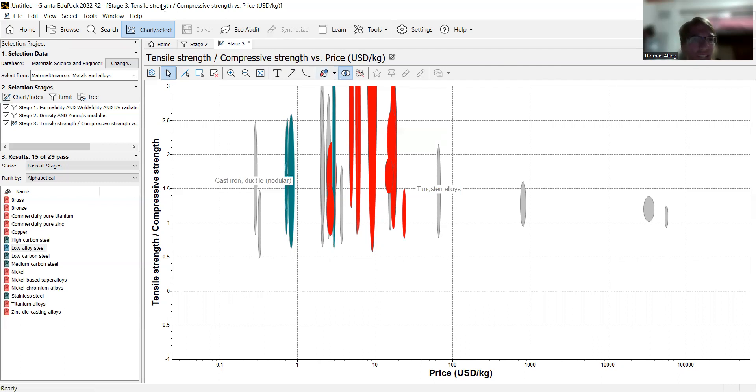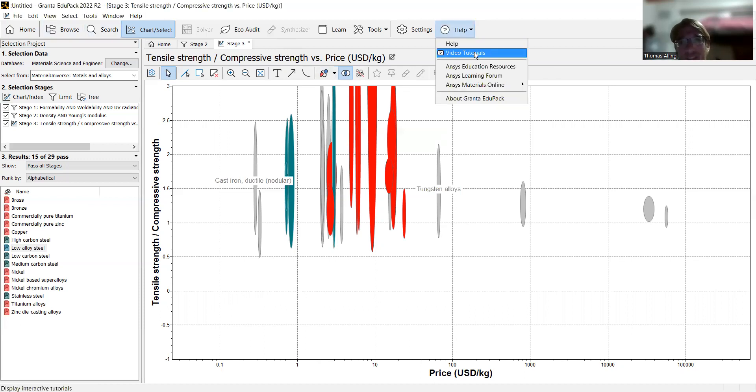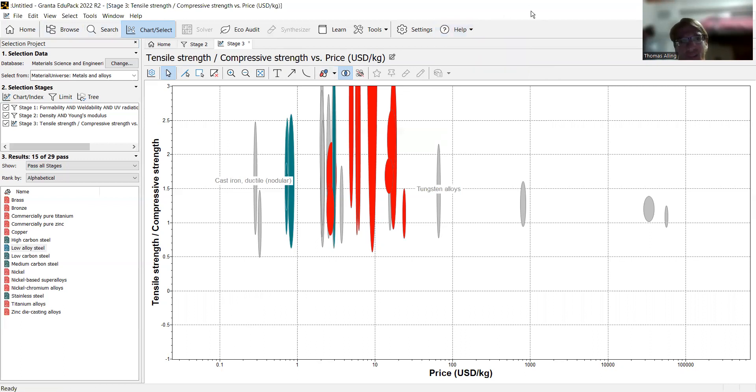If there's other questions you have, what you can always do is click this wonderful help button. There's video tutorials right here from the folks that designed this software. That can be very helpful. I used that quite a bit in getting to know this material.